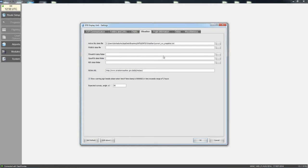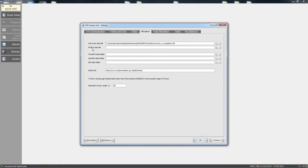I use ActiveSky Next for weather, so you need to link the current snapshot text file. Mine is at AppData/Roaming/HiFi/ActiveSky Next/Weather/current_weather_snapshot. If you are running Opus, Rex, FS RealWeather, or FSGRW, you can link those too. If you're not running any of those, it will just pick up the normal NOAA weather from the Aviation Weather website.